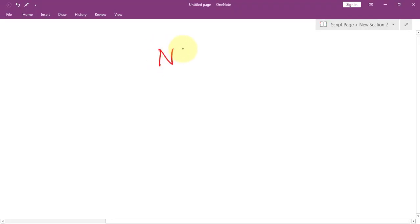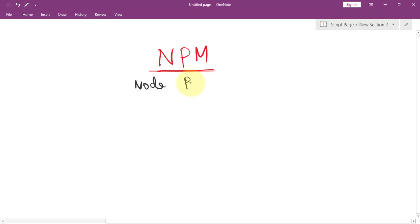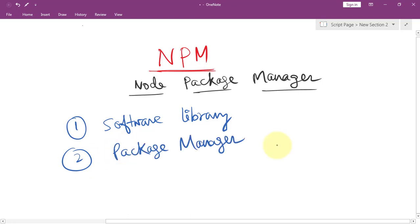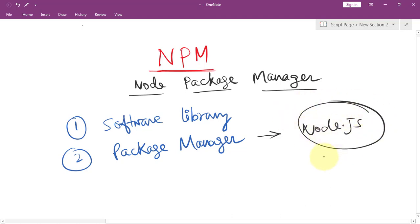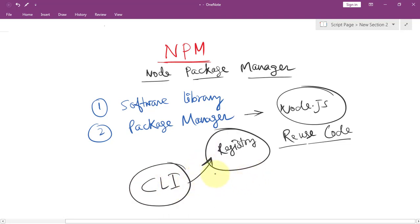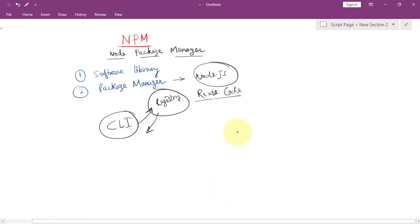So let's talk about npm. NPM stands for Node Package Manager. It is basically a software library and also a package manager. It is primarily used to manage dependencies of Node.js projects. Here developers can install packages, share packages, and reuse code packages. It has a command line interface that interacts with a remote registry to fetch and manage packages.